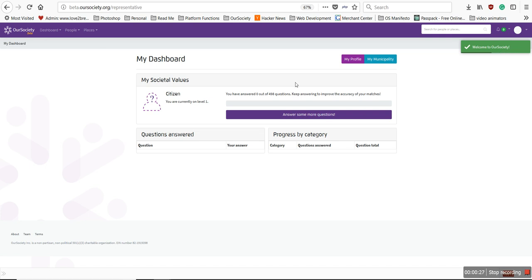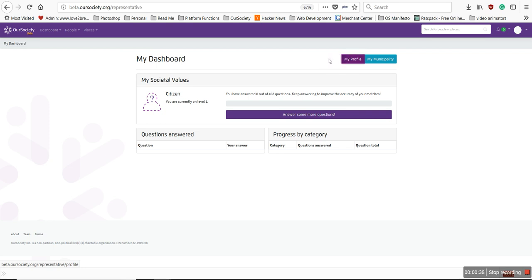This is your dashboard — a reflection of the same citizen dashboard. Today we're specifically going to focus on how to edit the information in your profile. I'll click the My Profile button here at the top corner.